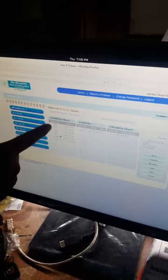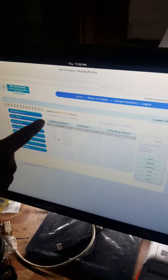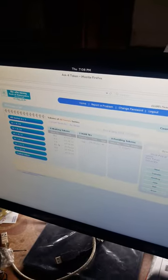Now I will take you through to the user panel. Every user will have a username and password. Whichever tokens are issued will be shown here — you can see there are 6 tokens waiting outside, meaning 6 tokens have been issued. These tokens will be called in a FIFO manner using the buttons provided, which give you the facility of calling the next token.